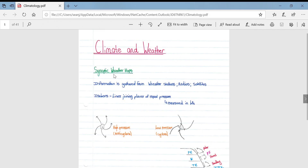Looking at synoptic weather maps, information is gathered from weather stations, radios, and satellites. Isobars are lines joining places of equal pressure — they are a very dominant feature on a synoptic map and can be used for a number of things.